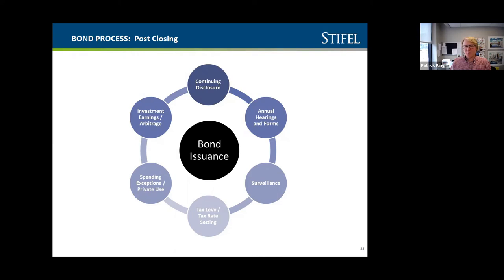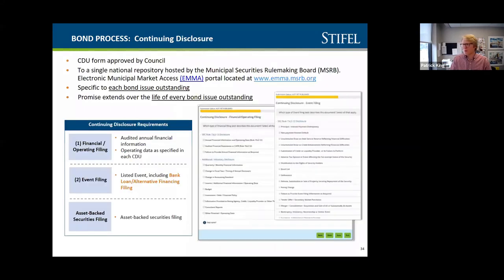You have an obligation to keep the investors of those bonds apprised of changes in the district, and annually folks have to disclose different pieces of information. It's not as if you sell the bonds and are off the hook — there's a continuing requirement to disclose material information. The obligation exists and is fairly straightforward. Your bond counsel can help with this, and many firms can be contracted to do the filing for you, which makes a lot of sense given that it is specialized and often-changing information.